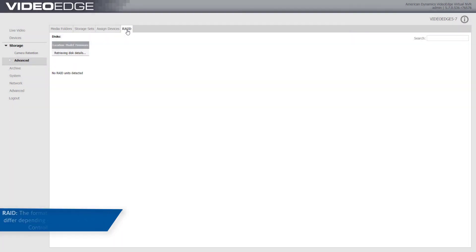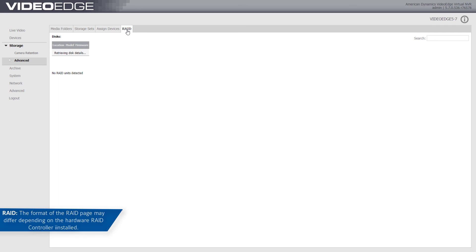From the RAID tab, you can view RAID information. The format of the RAID page may differ depending on the hardware RAID controller installed. If the NVR has no RAID storage, the page displays 'no RAID units detected.' If the NVR has RAID storage configured, this page will display the status of the RAID.